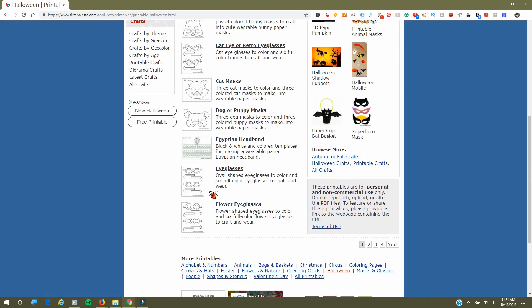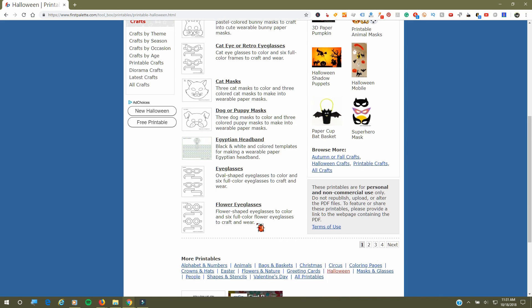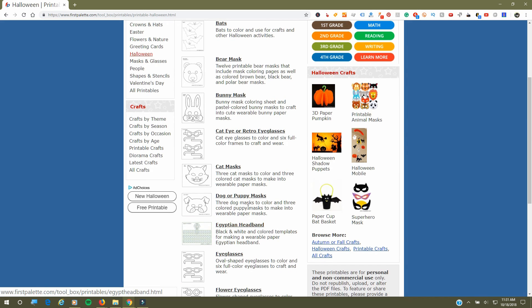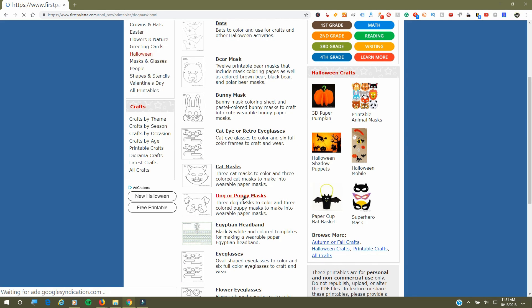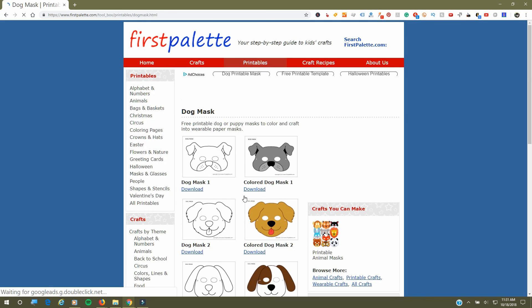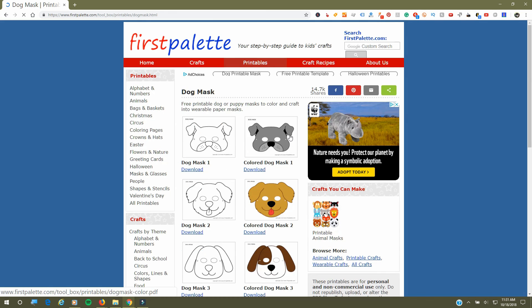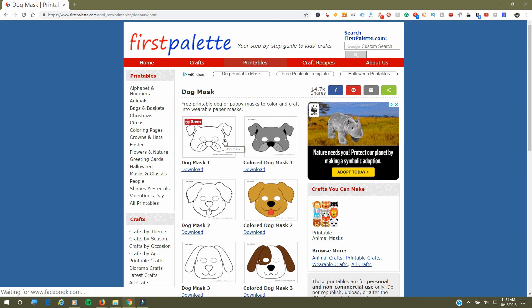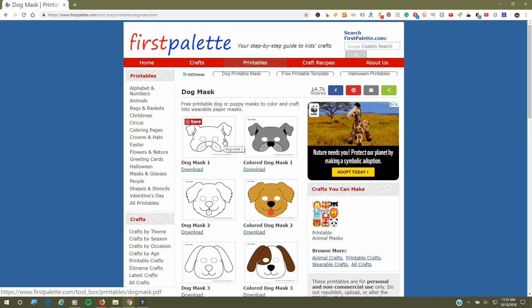Everything is very easy to print out, which I liked, and their website is very easy to use. We'll just click on this dog or puppy mask and they give you a variety of options. You can have one that you can color in, or your child can color in, or ones that are already colored.